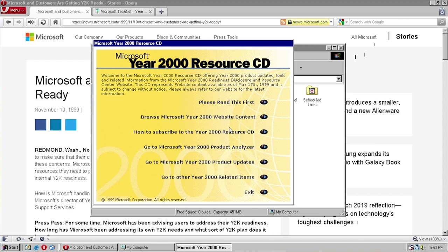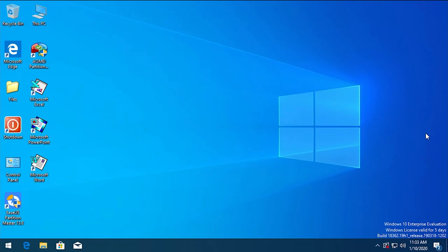We actually ran it under Windows 98, which is an operating system that it was intended to run on. But today, as suggested by some of you guys, we're going to actually be trying to run this Year 2000 Resource CD and all of the tools that it comes with here on Windows 10.